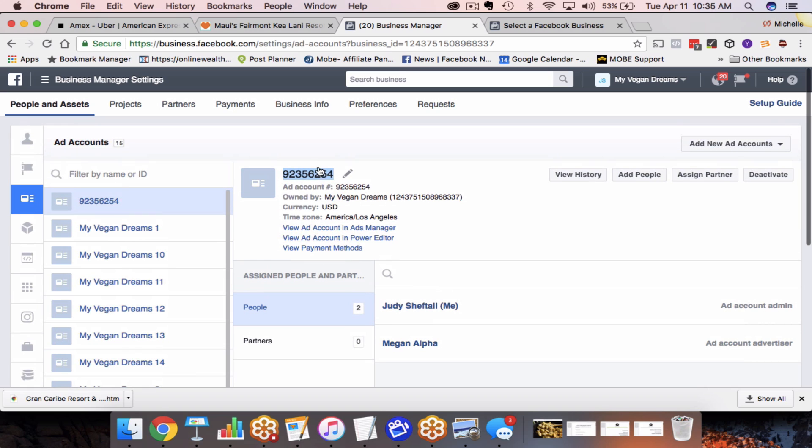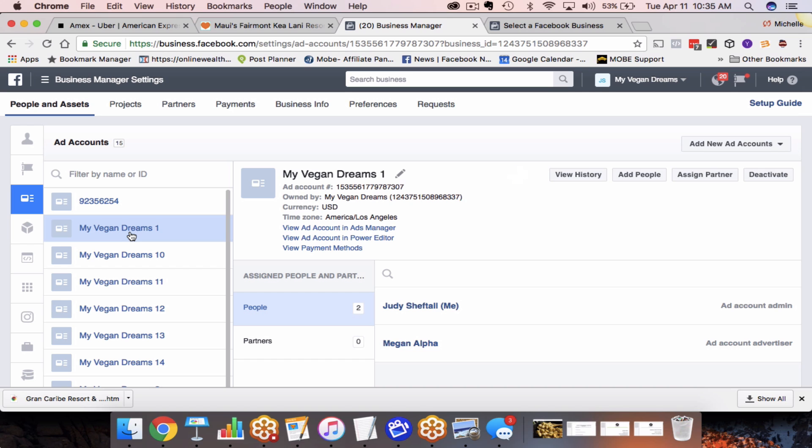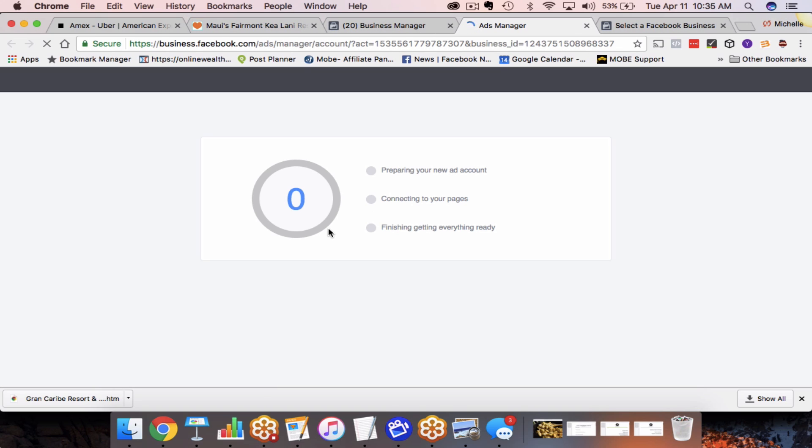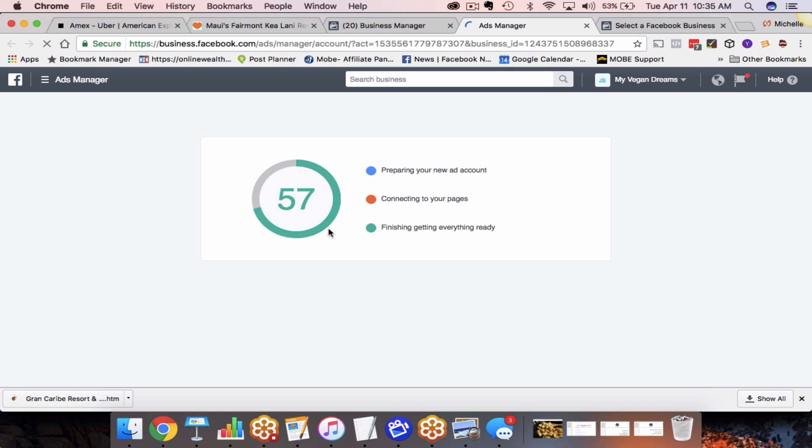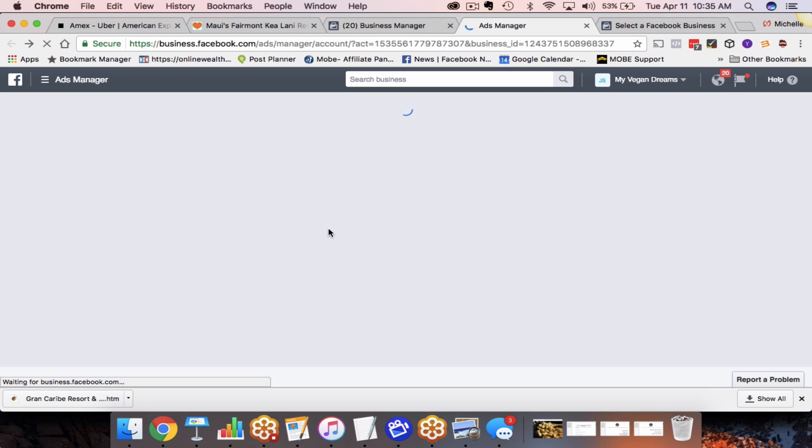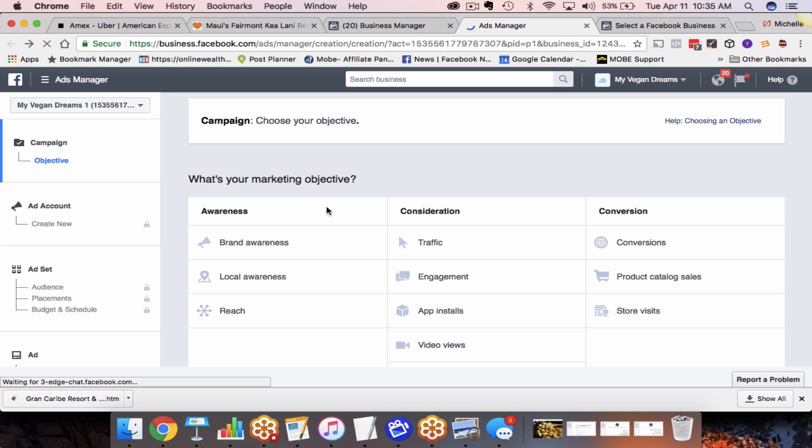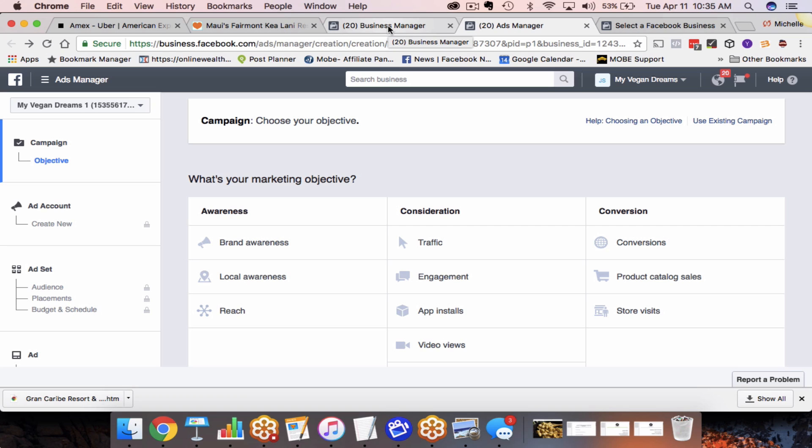So what you're going to do is come over to the right here and you're going to click add a new account. Now I've already started this process. It's a little bit time consuming. I mean, it's not really that time consuming, but I've just done it over the course of a couple of days and you can see I already am up to 14 ad accounts. So what happens is if this ad account were to get shut down, I could come over into this next one, like my vegan dreams one, and I can actually start running ads in this one.